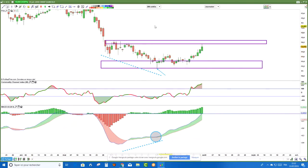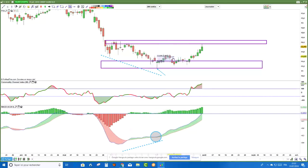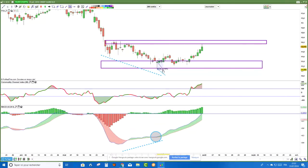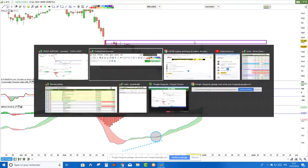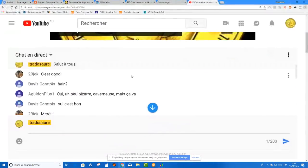C'est mort maintenant. Mais à l'époque ce n'était pas mort. Crédit Agricole sur une configuration comme ça, je me sauve — on est sur la résistance ensemble. Si on achetait ici, on visait la résistance, ça donnait 6,5% de hausse. En coupant à 3% en dessous des précédents plus bas, ça donnait un ratio 1 pour 2.